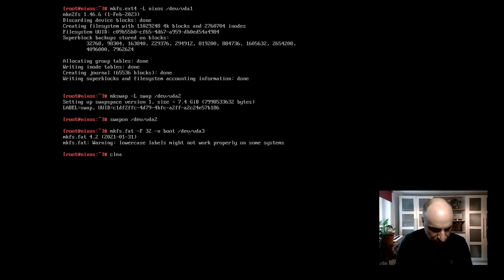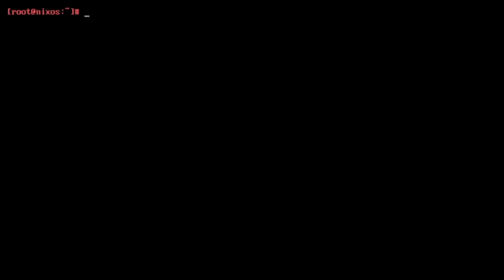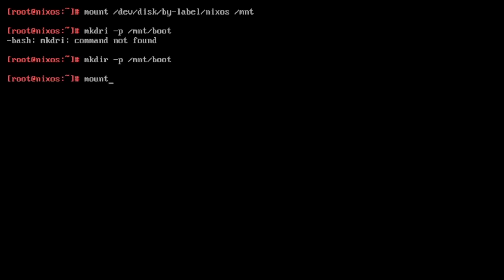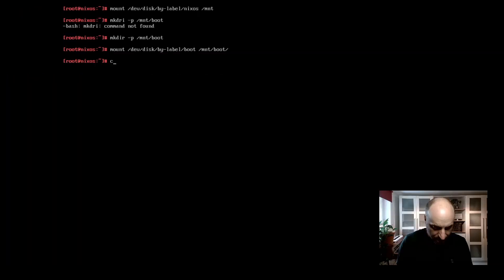Now we can start mounting the partitions with mount slash dev slash disk by label nixos into the folder mount. Then we create the folder for the boot partition with mkdir -p slash mount boot. There is a typo, slash boot. And then we can mount the boot partition by label boot into that new directory.